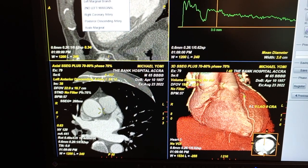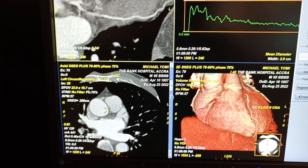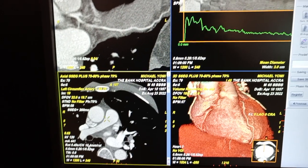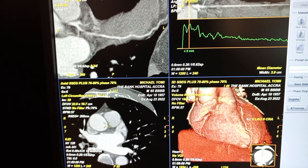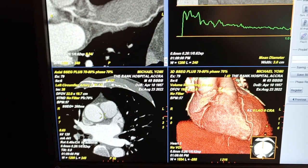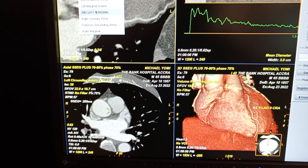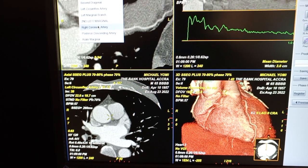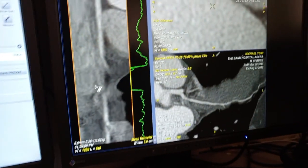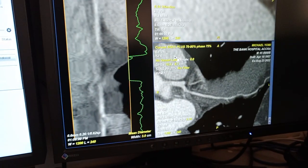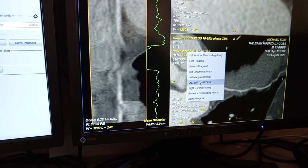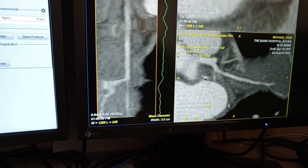Let's look at the circumflex — this is the circumflex. Let's look at the right coronary artery — it's showing this way. Now let's look at the first marginal.